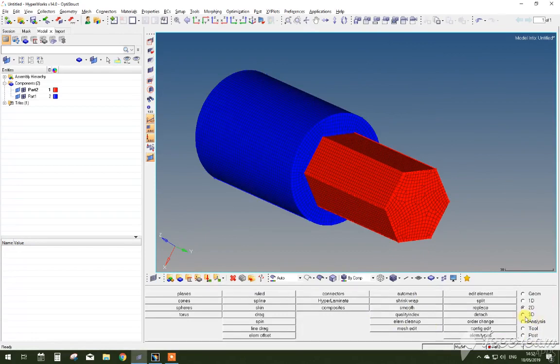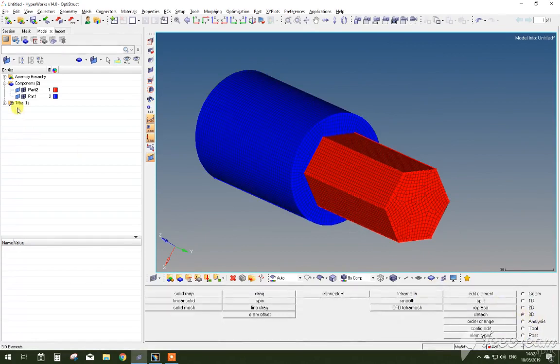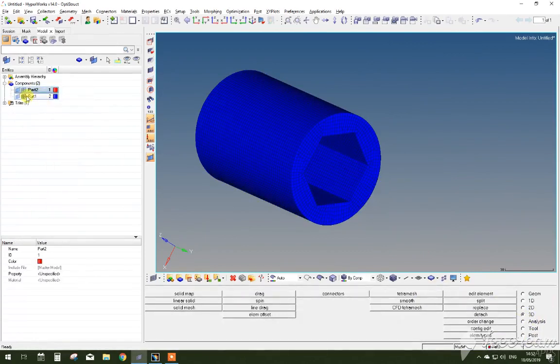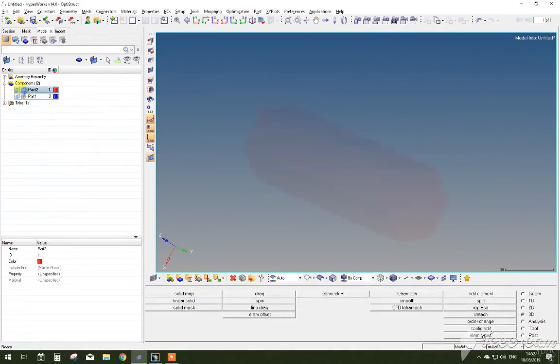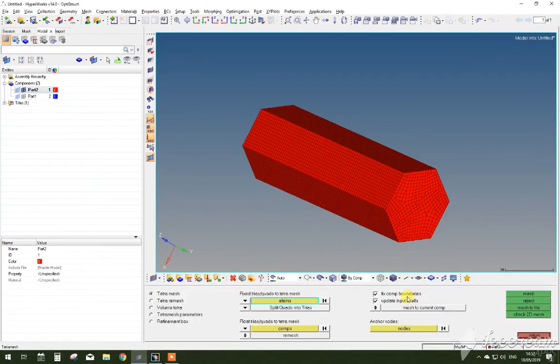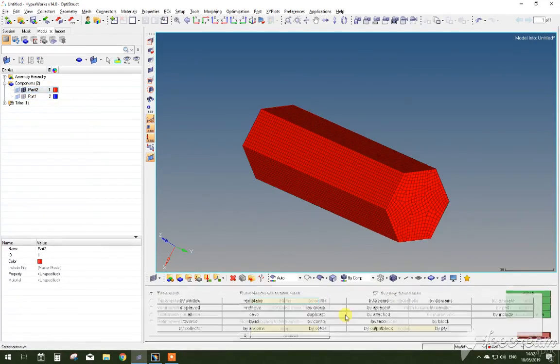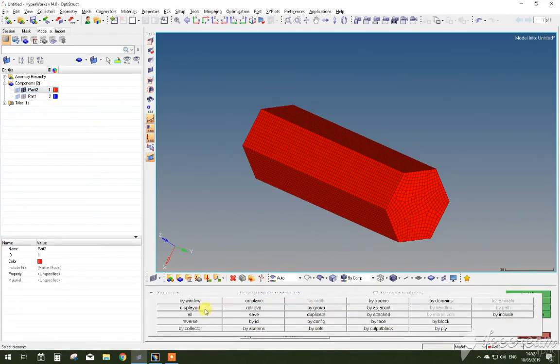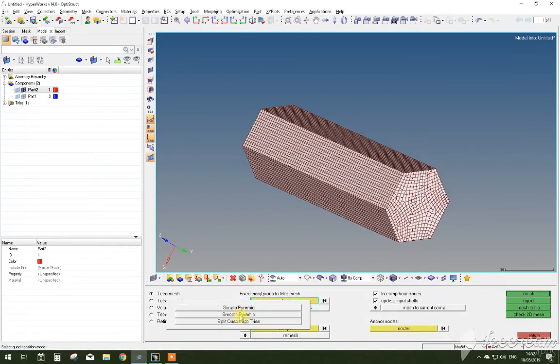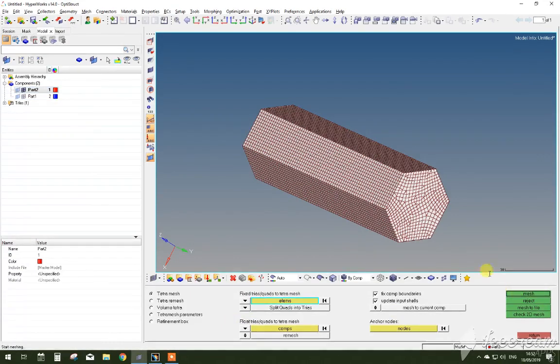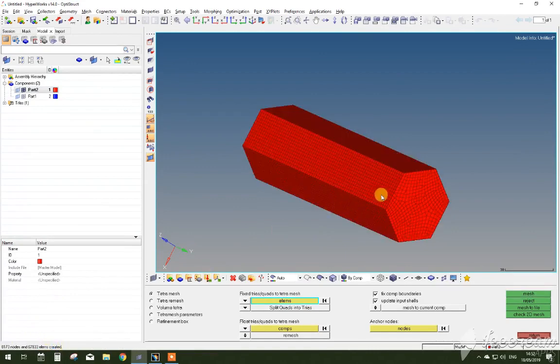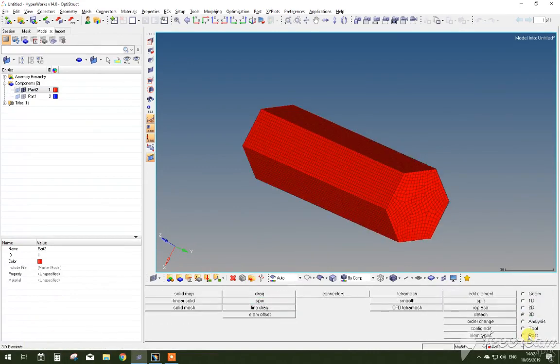So what you want to do now is go to your model menu and select Part and make it current. So I made the inner shaft current. Now go 3D Tetra Mesh, select the display elements and split quads into Trias function. Then leaving all the other properties the same, press Mesh and you'll see the generation process of 3D elements.